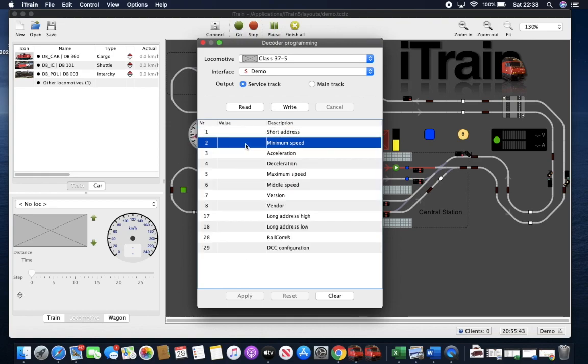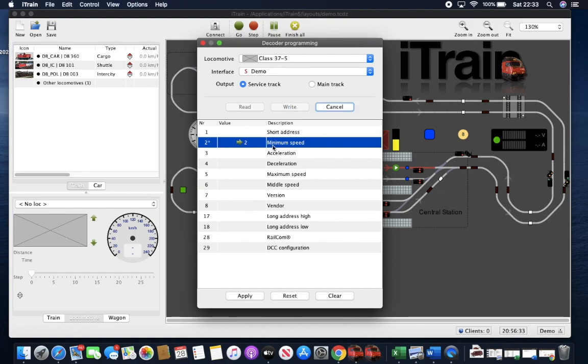And if you wish to change a value, you can type in minimum speed, for example, and then hit write. This will then write that value to the decoder. And this is how it works.